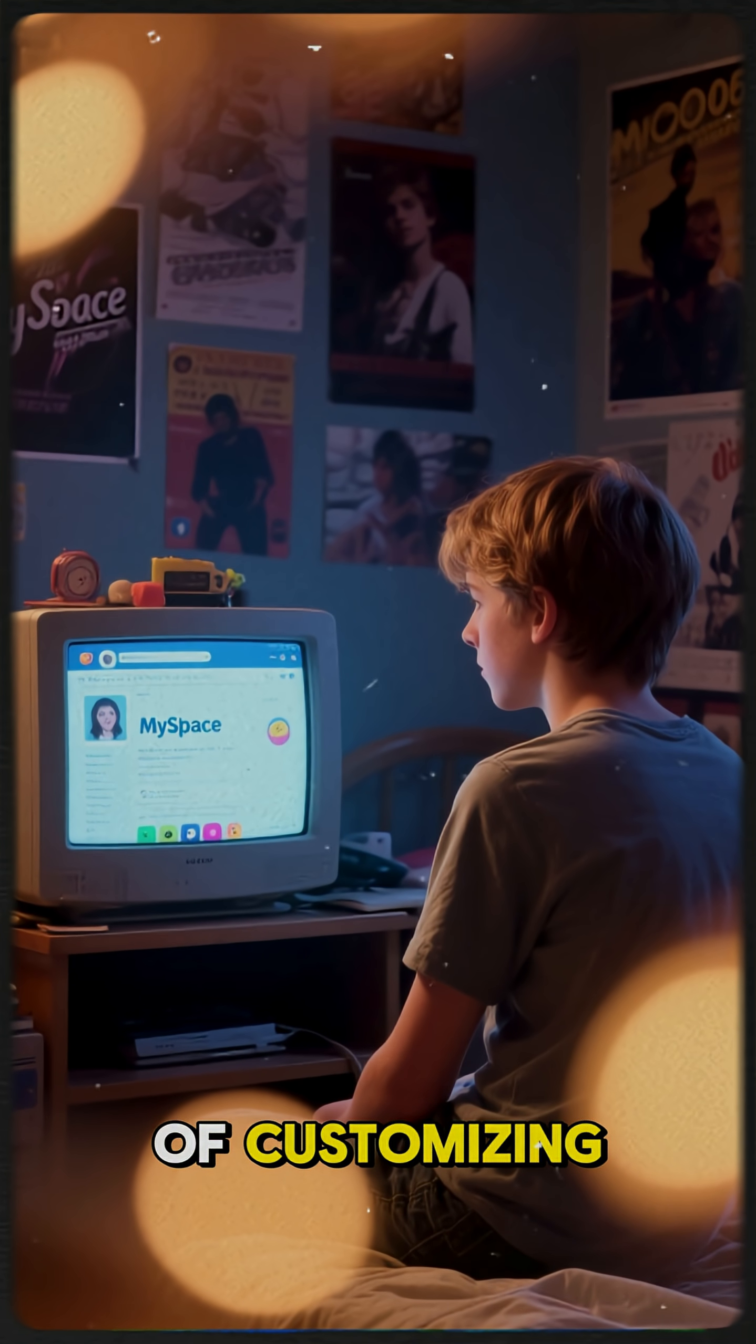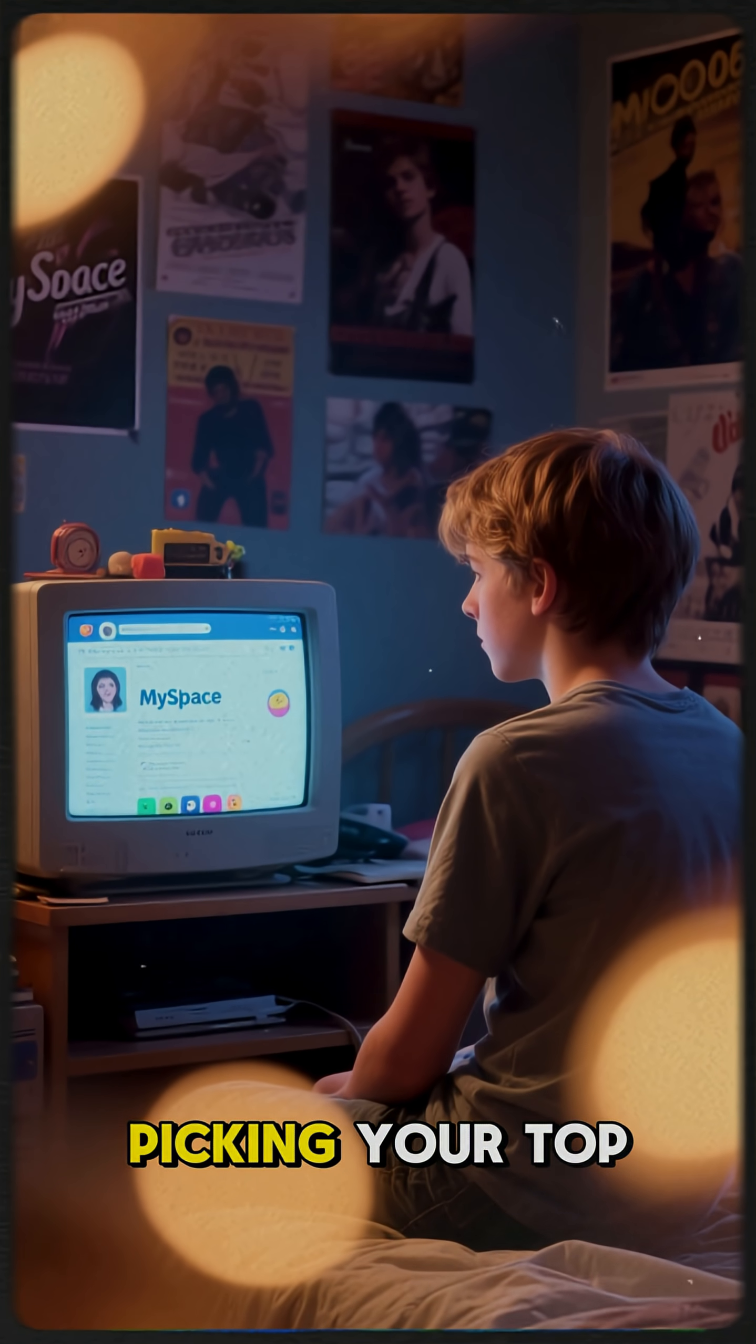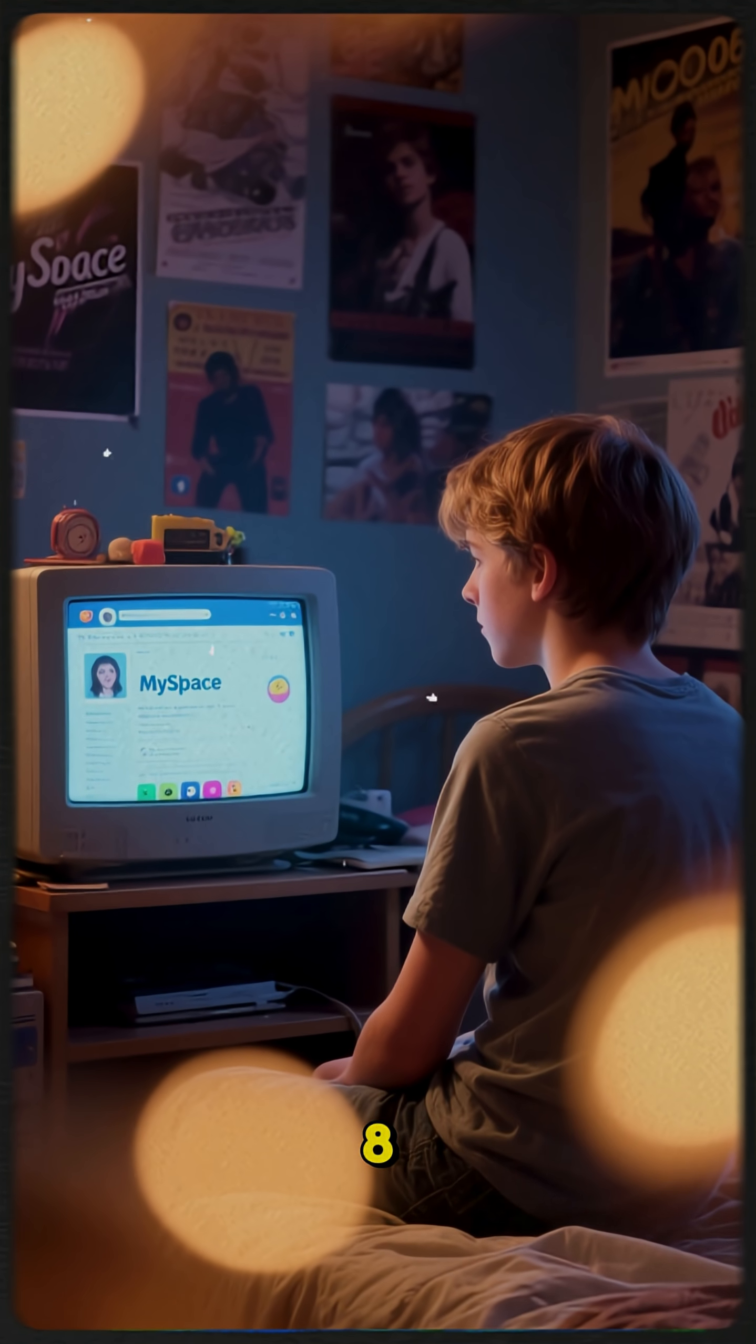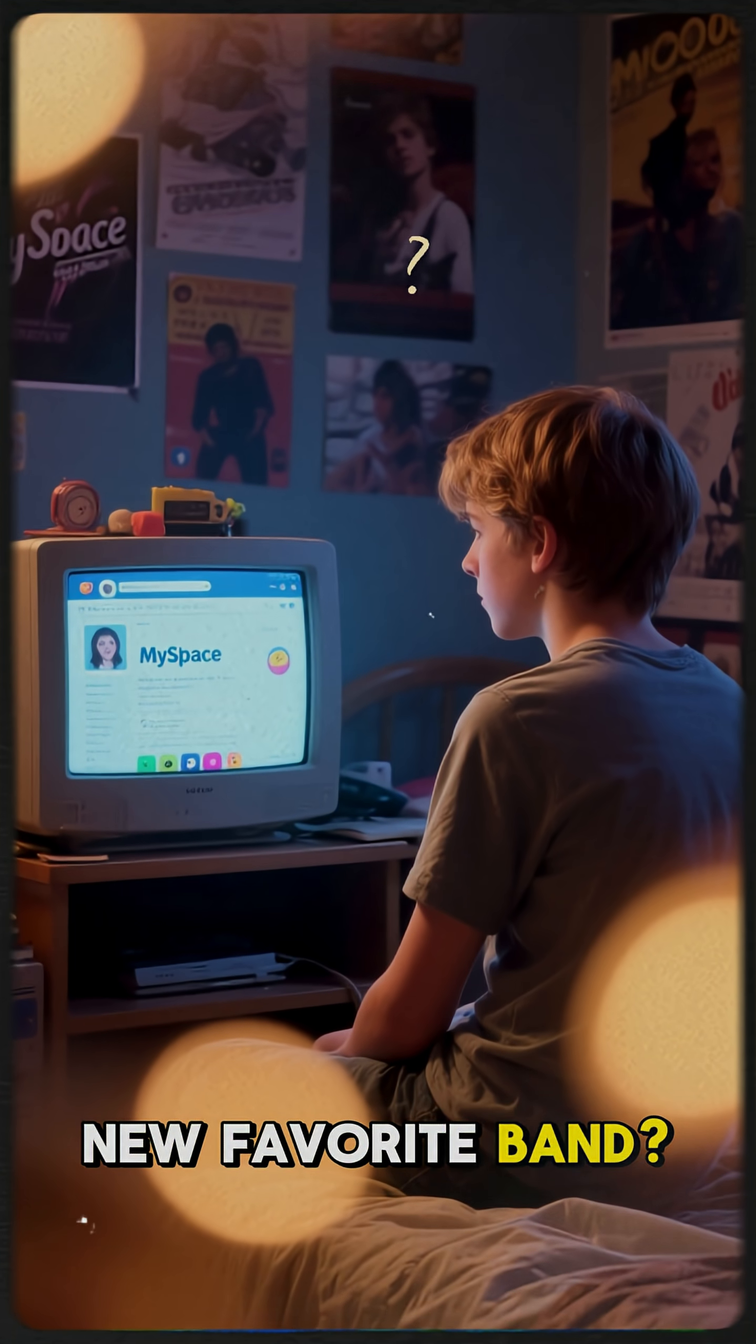Remember the days of customizing your MySpace page, picking your top eight, and finding your new favorite band?